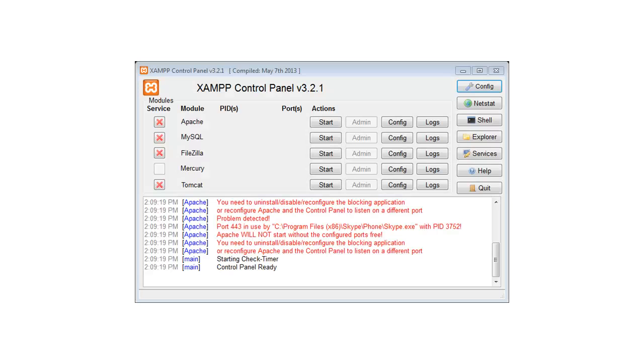Now that XAMPP has finished installing, let's have a look at the control panel. The XAMPP control panel consists of various modules. We've got Apache, MySQL, FileZilla, Mercury and Tomcat. You'll notice next to some of the services you have red X's. Click on the red X for Apache and MySQL to install them.